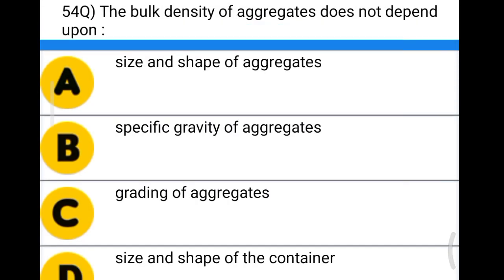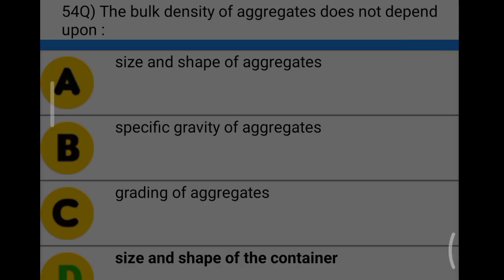Next question: the bulk density of aggregate does not depend upon option A: size and shape of aggregate, option B: specific gravity of aggregates, option C: grading of aggregates, option D: size and shape of the container. The correct answer is option D, size and shape of the container.